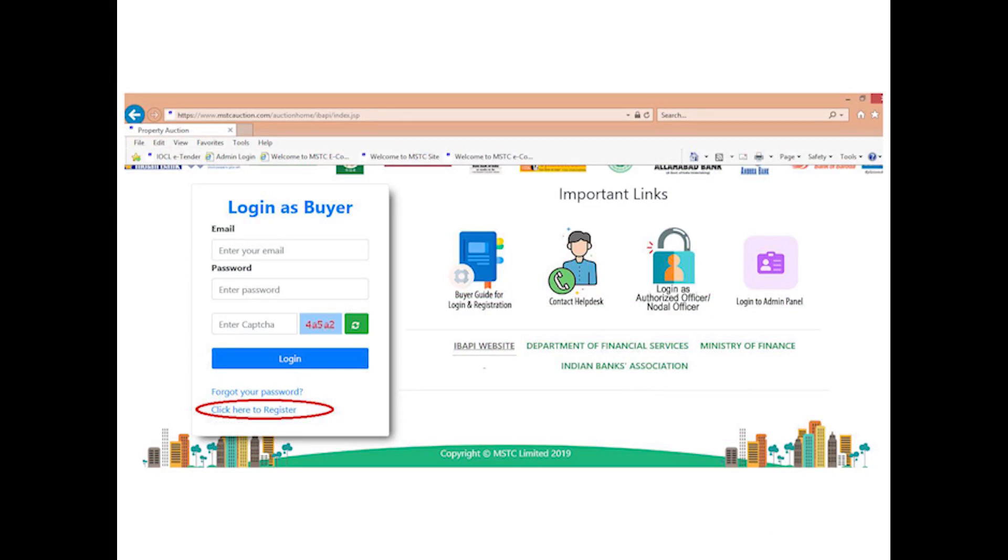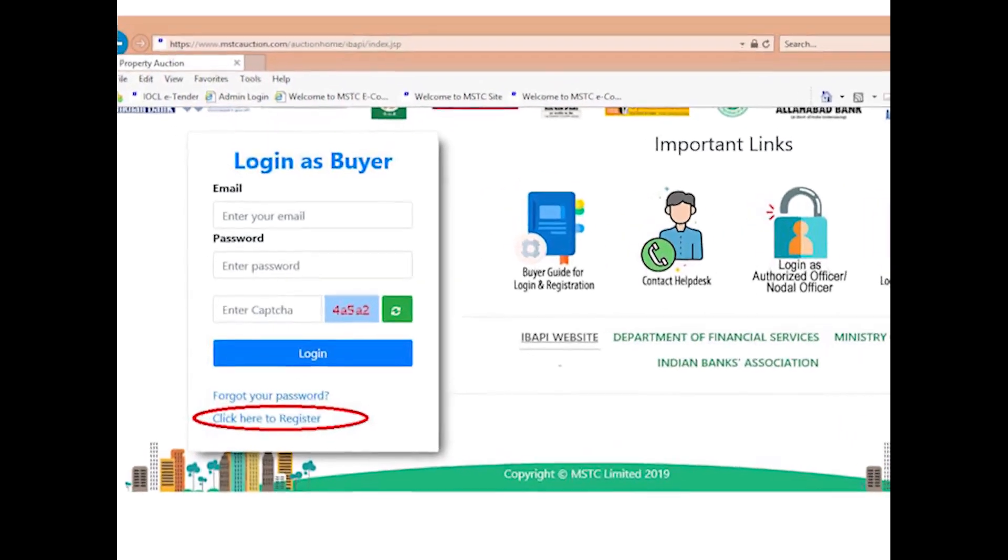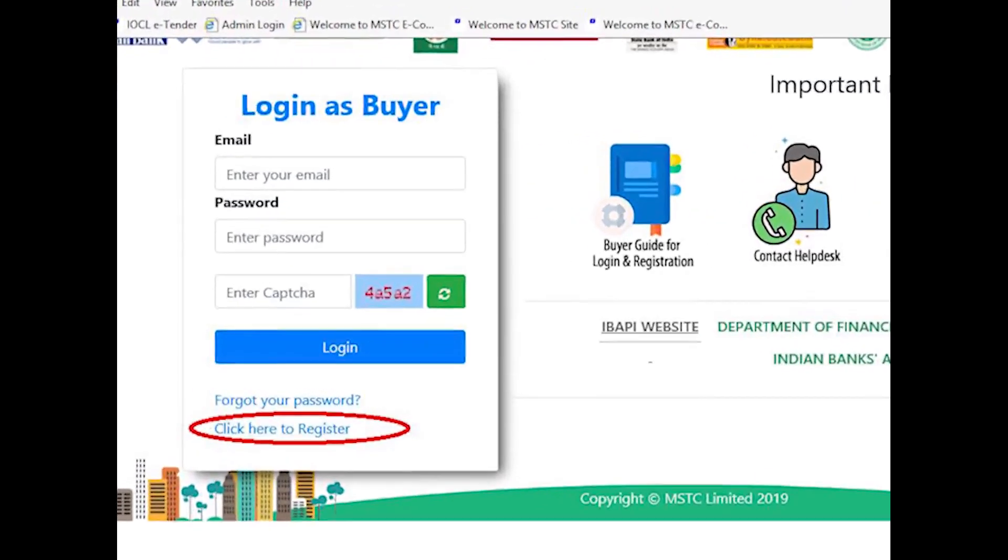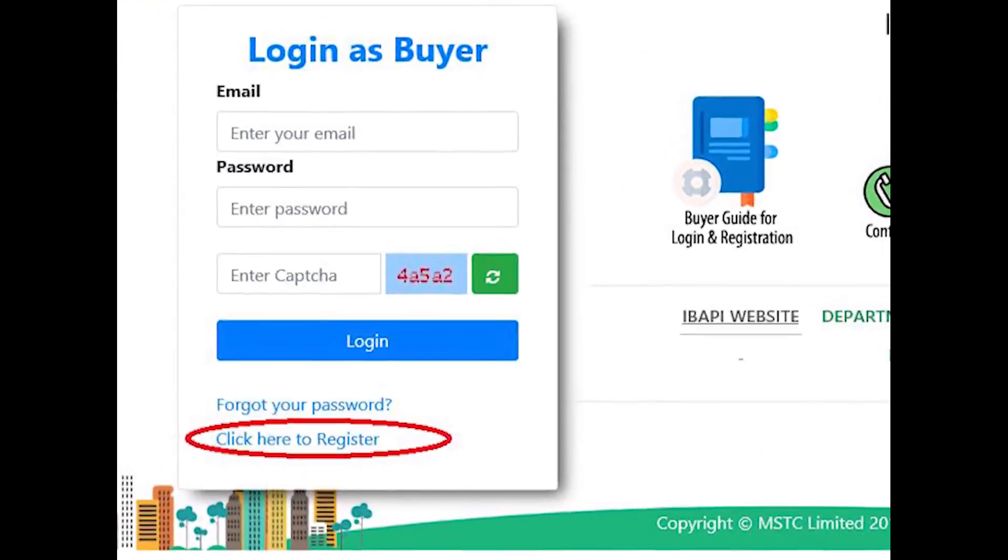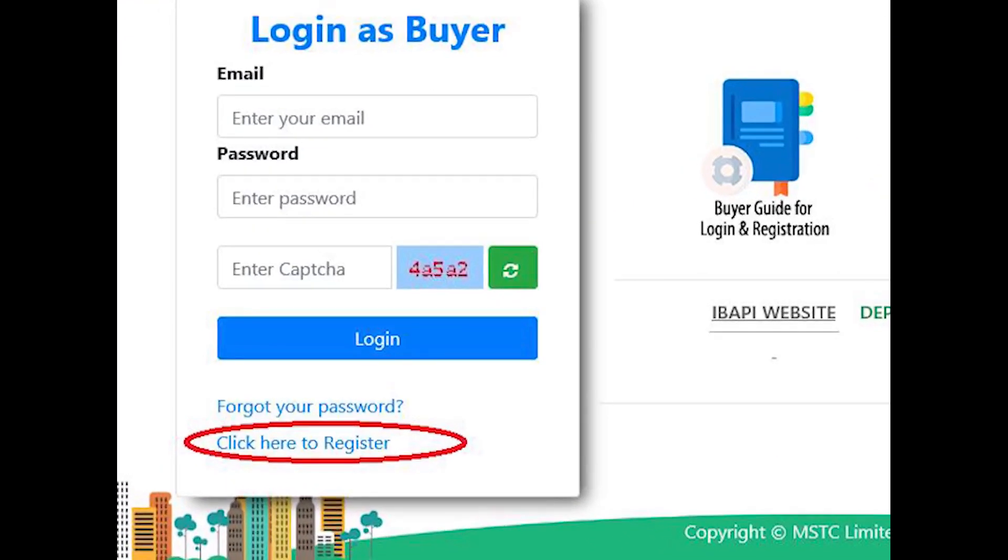Bidders would need to do one-time registration to access the bid floor and participate in the auctions. For this, please click the link 'Click here to register'.